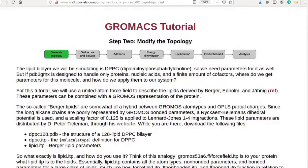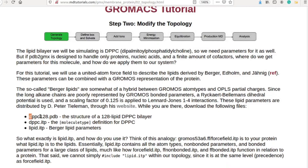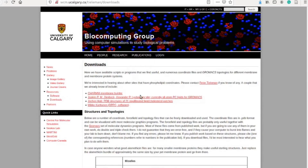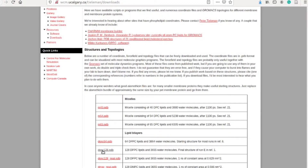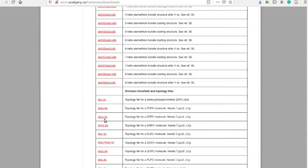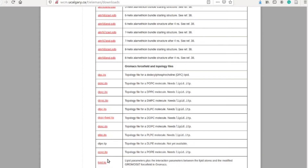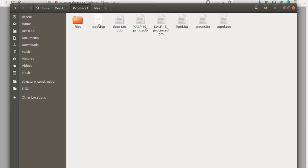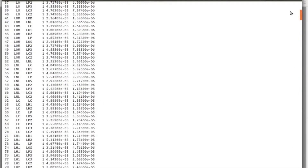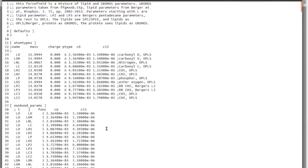Until here we have prepared the structure and parameter files for our calculation. Now we need to prepare the lipid parameter and structural files. Please download these three files from this website: the DPPC structure file, the DPPC ITP file, and the LIPID ITP file. However, I have already downloaded these three files. The LIPID ITP file contains all information: atom types, bonded and non-bonded parameters.